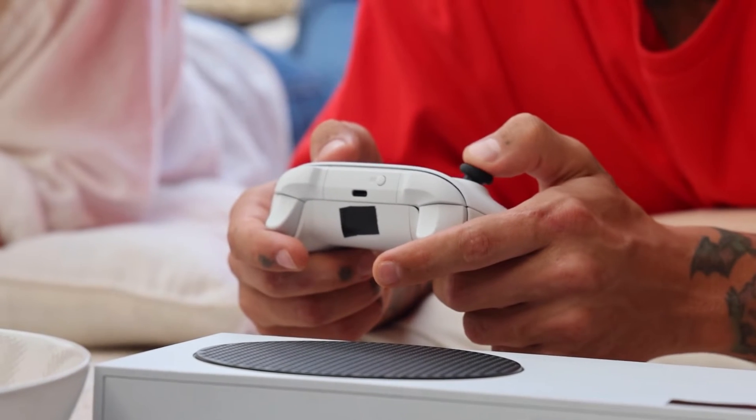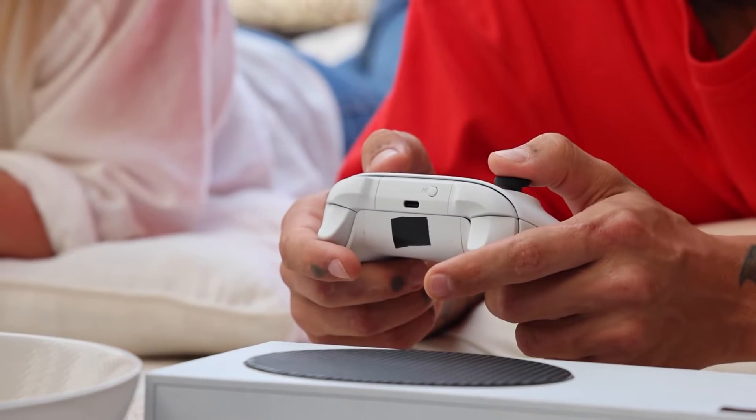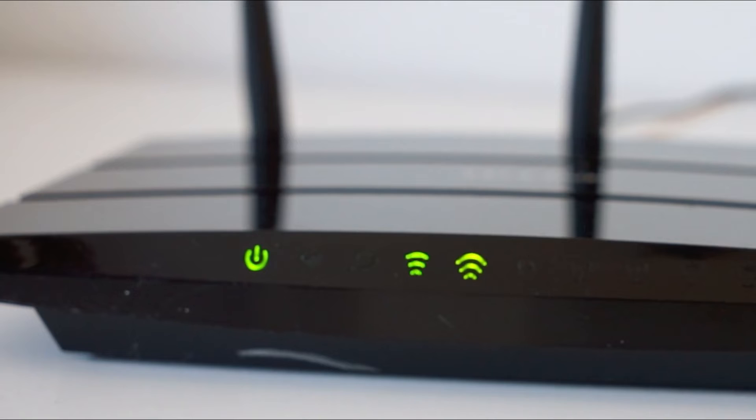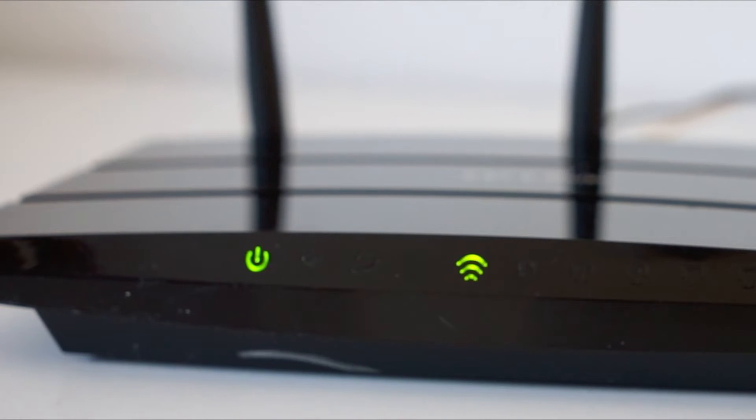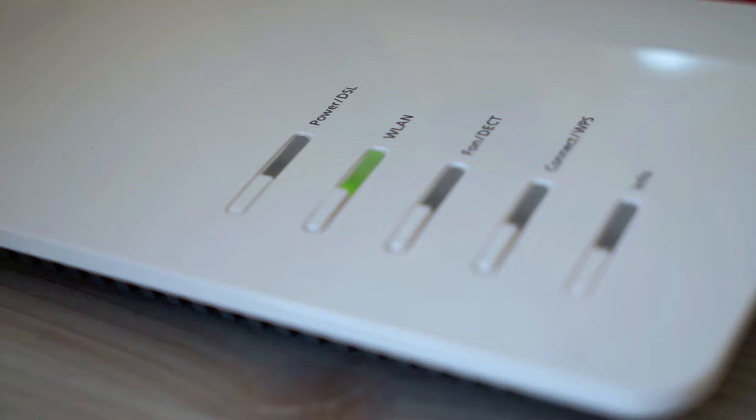If your Xbox is working, great. If not, let's move on to the next method. Find your router or your modem that is giving you Wi-Fi and unplug that for 60 seconds. Then plug it back in. You might have to wait a few minutes for it to connect and get back online, but when it does, check your Xbox then.